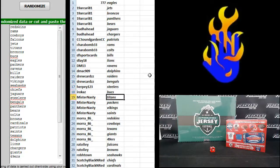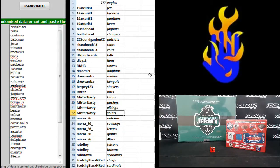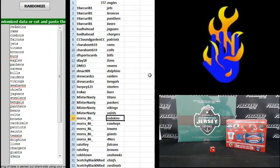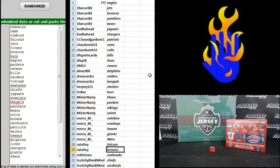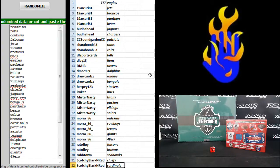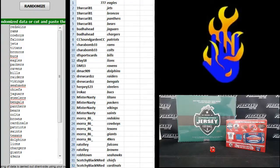IROC AZ Bucks, Mr. Nasty Titans, Packers, Vikings, Saints, Mora 86 Redskins, Cowboys, Texans, Giants, Niners, R.A. Tolley Falcons, Browns, Rob H-Town Seahawks, Scotchy Black and Red Chiefs and Cardinals. Boom. Trade away, Snowfall. Snowfall.